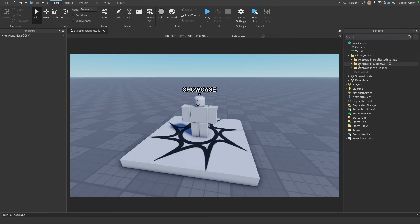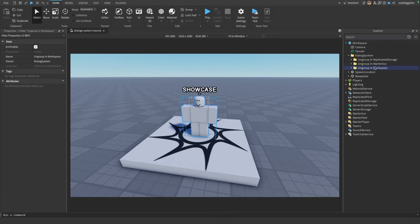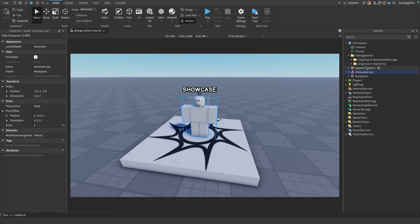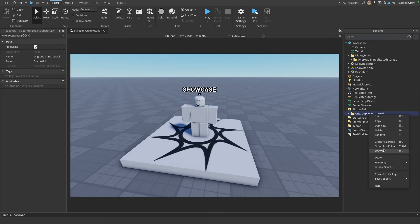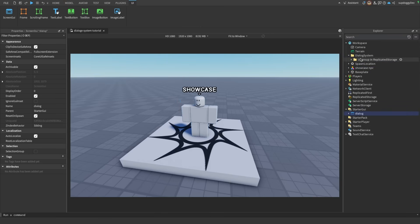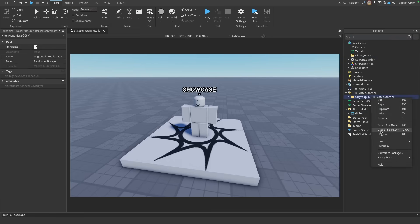In the game now, under this folder, you have three more folders and then this script. The script just tells you to watch this tutorial, so you can delete it. For these folders, all you have to do is put them where it tells you and then ungroup each one. This first one goes in the Workspace — ungroup. This one goes in StarterGUI — ungroup. And then this one goes in ReplicatedStorage — ungroup.